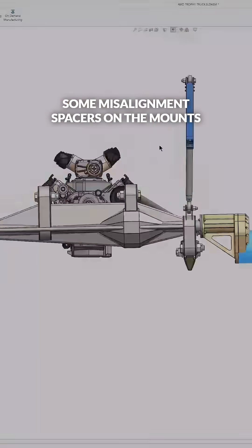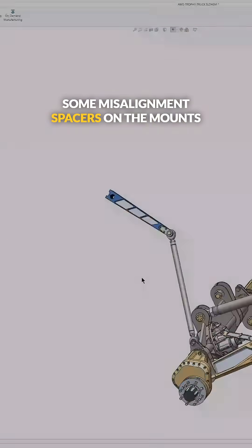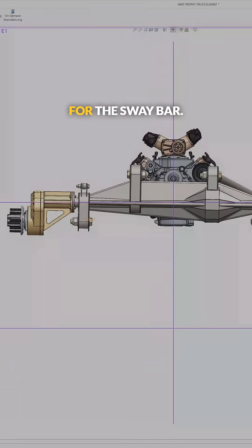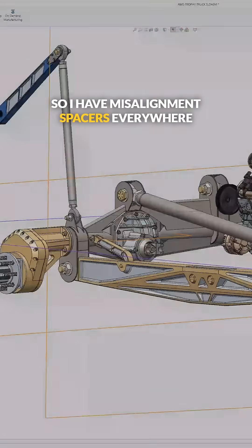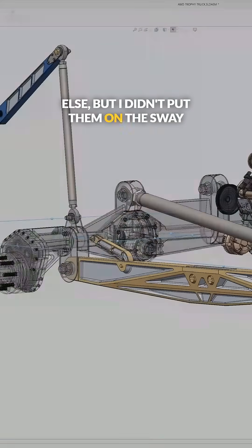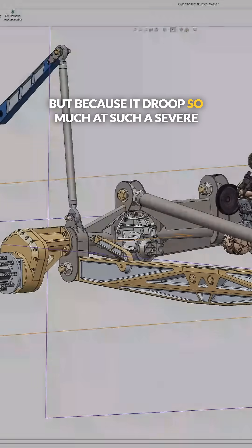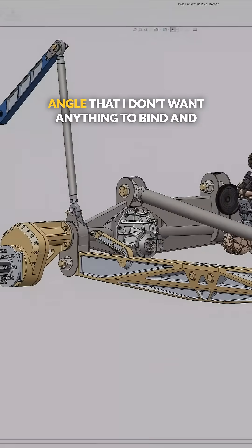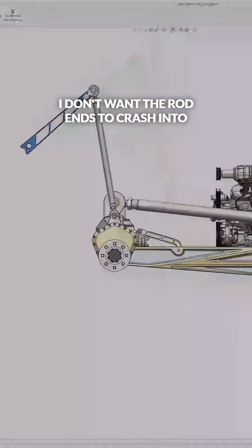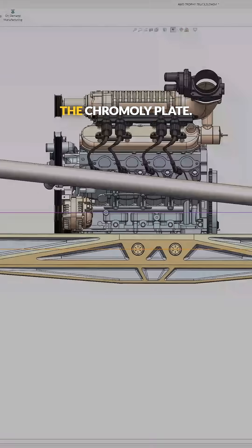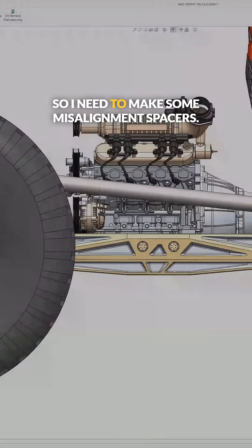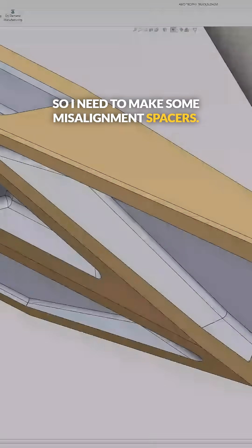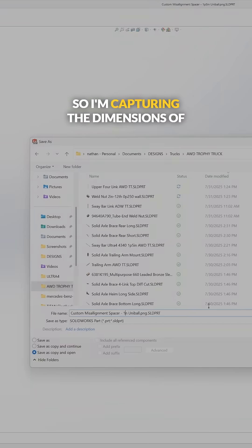I'm realizing here that I need some misalignment spacers on the mounts for the sway bar. I have misalignment spacers everywhere else, but I didn't put them on the sway bar on this one. But because it droops so much at such a severe angle, I don't want anything to bind, and I don't want the rod ends to crash into the chromoly plate.